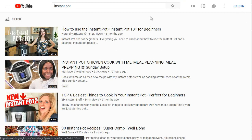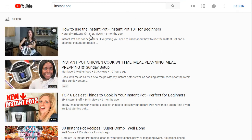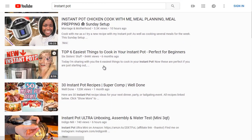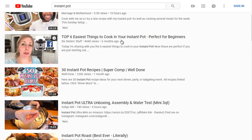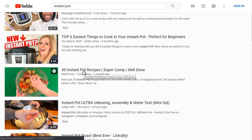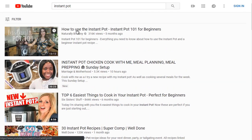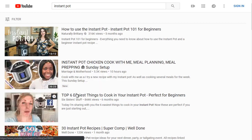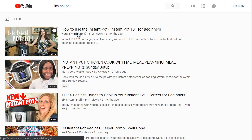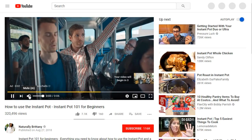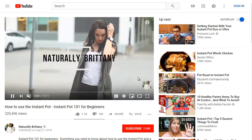We can see 'How to Use Instant Pot' has 316,000 views. There's also Instant Pot Chicken and 'Top 6 Easiest Things to Cook in Your Instant Pot — Perfect for Beginners.' Let's take a look at the top three and open them up to analyze them. We'll skip the ad.